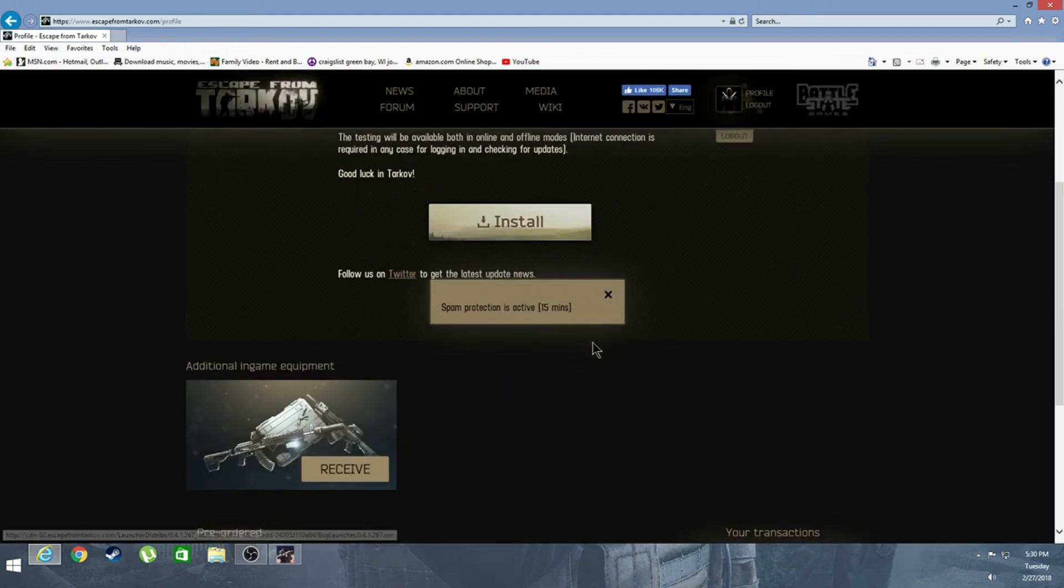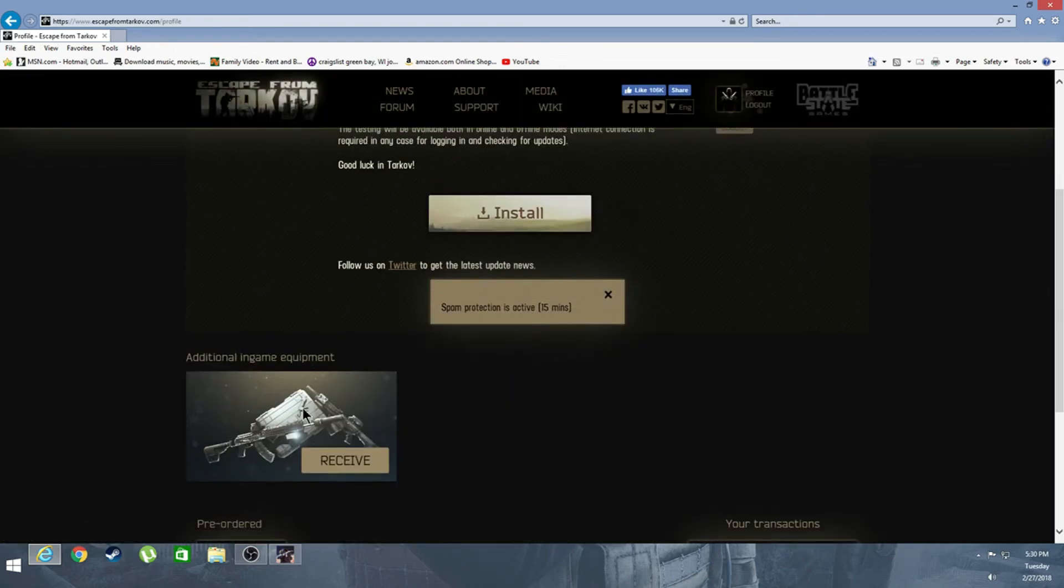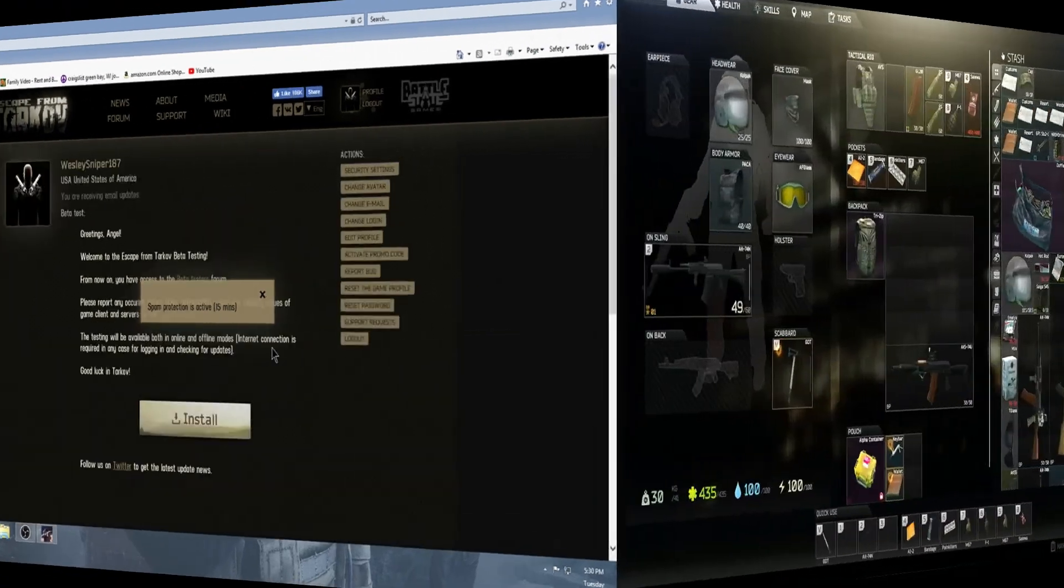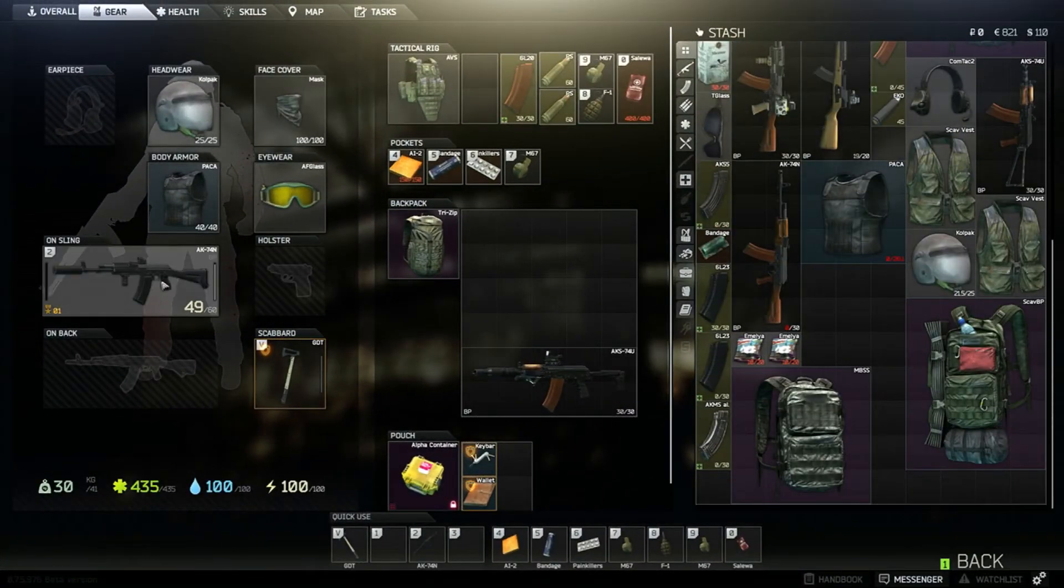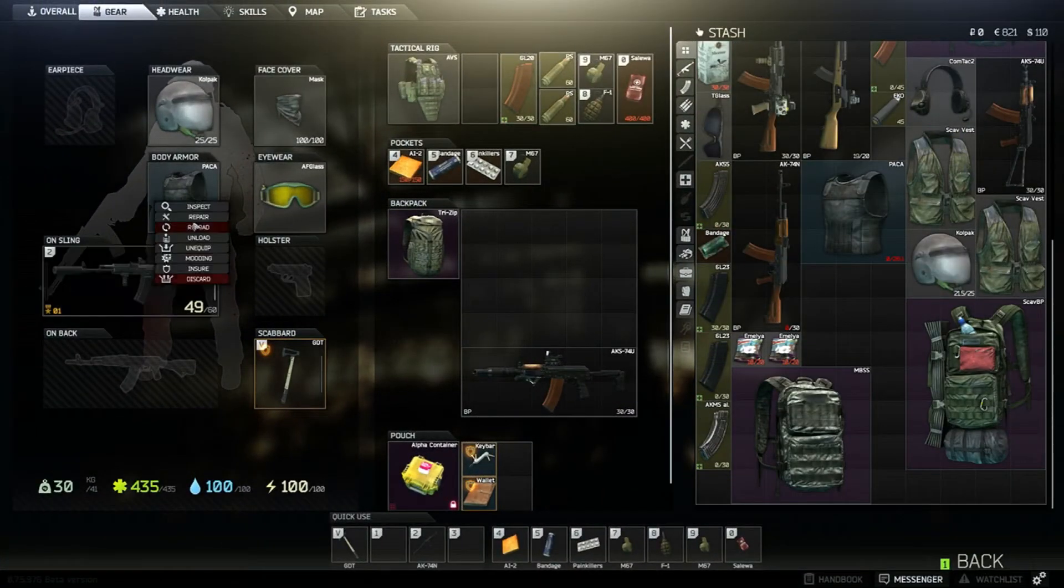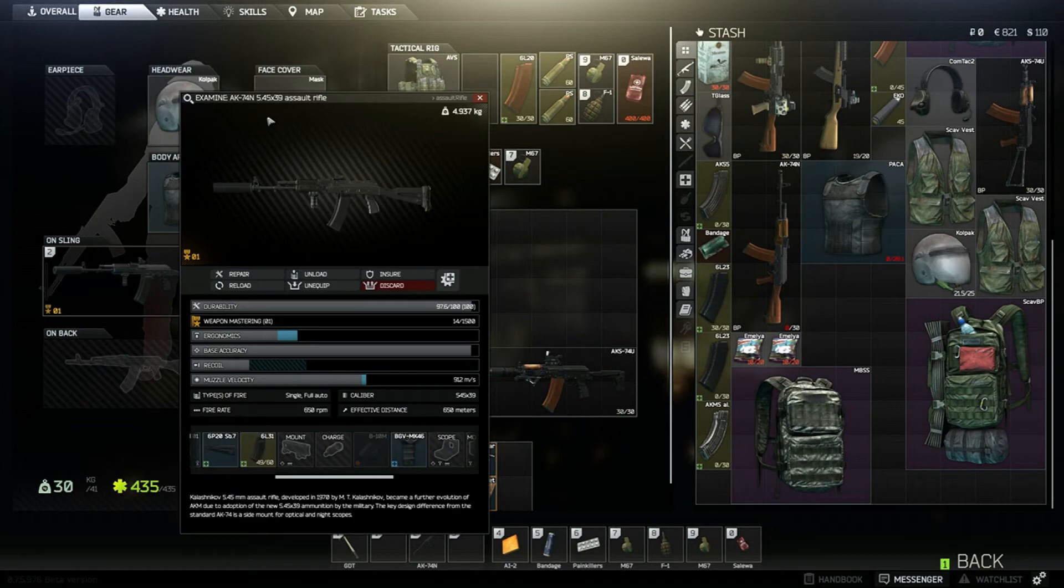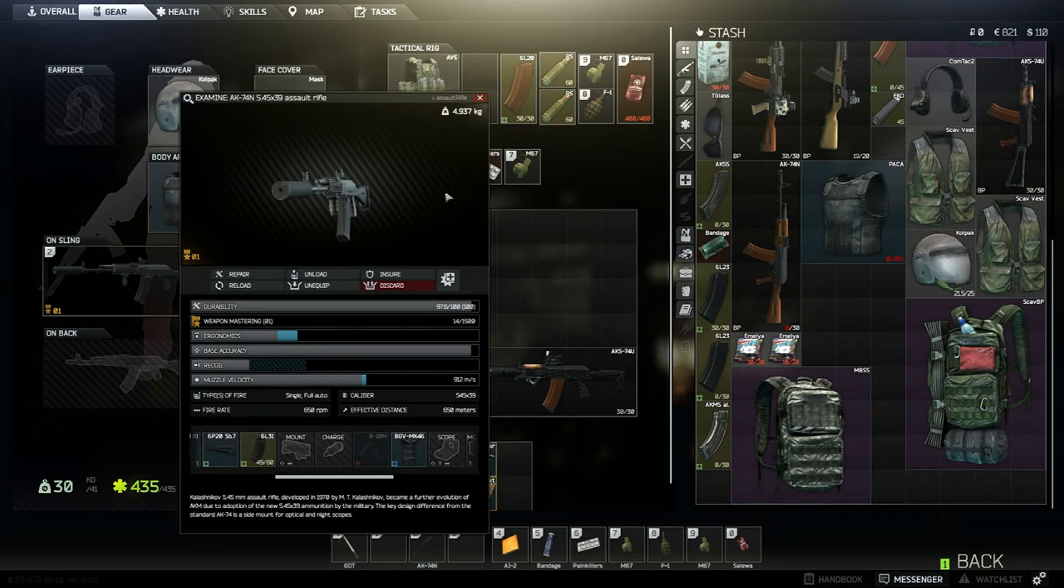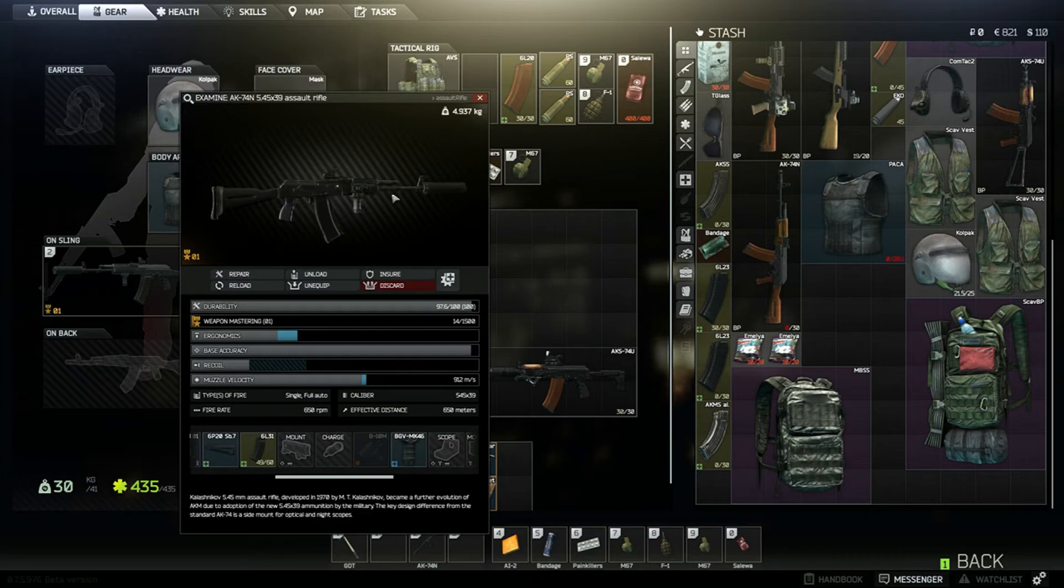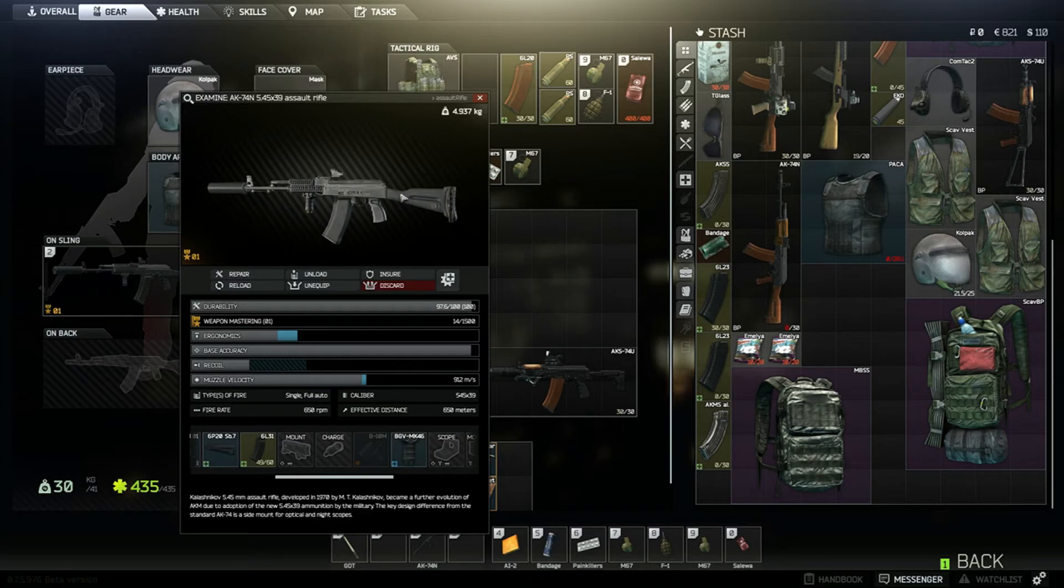One of the weapons is this one right here, it's the AK74N. I'm not sure if I took something off it, but this is pretty much what it looks like.